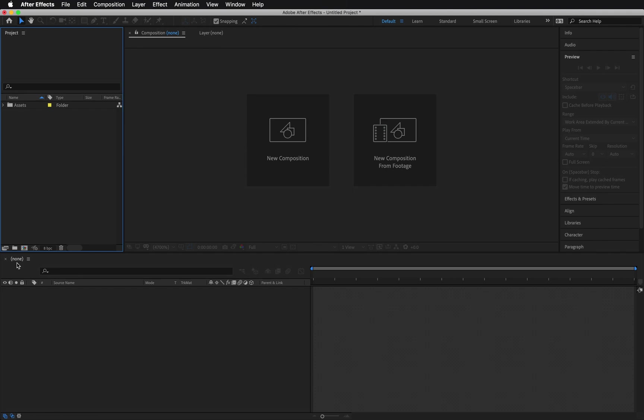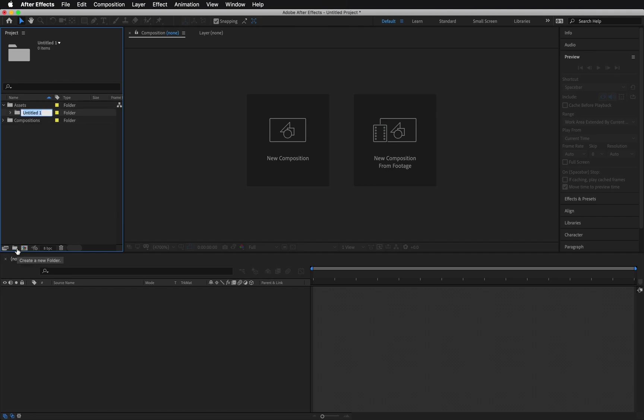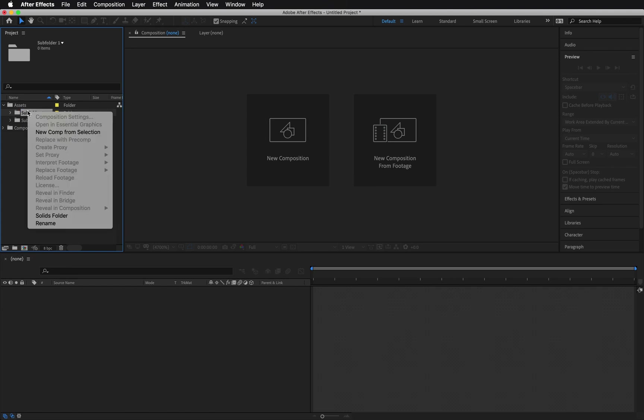Follow the same procedure and create another folder. Name it Compositions. Let's create another folder inside the Assets folder. You can select the main Assets folder and then click the folder icon again to create a subfolder. Name this subfolder Audio.